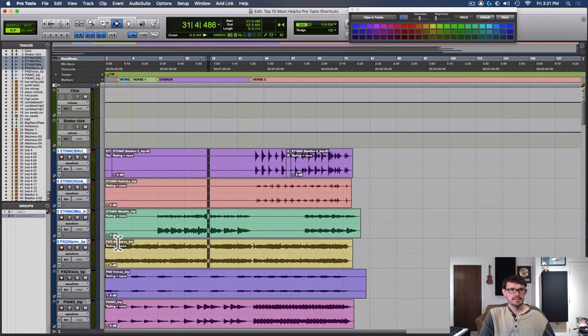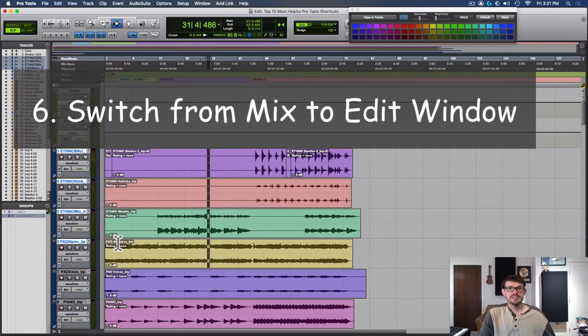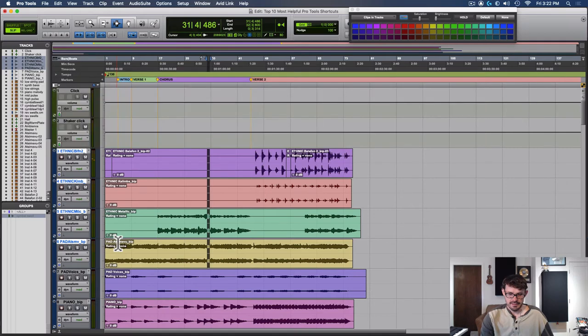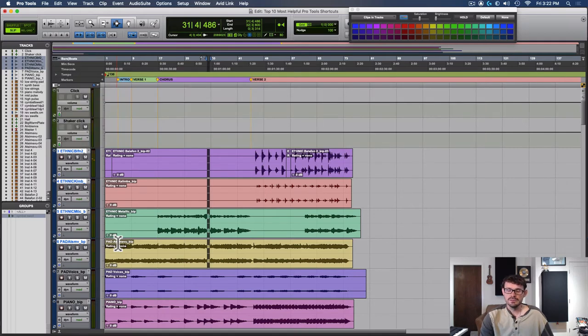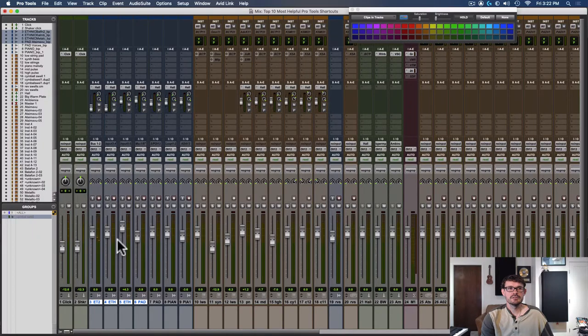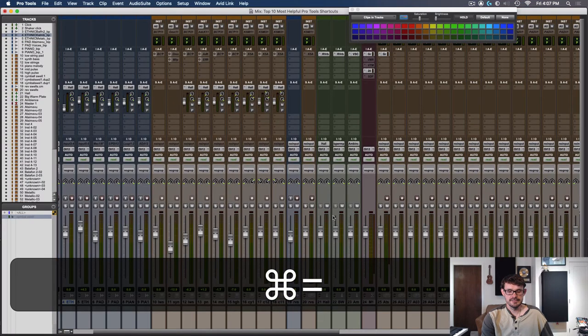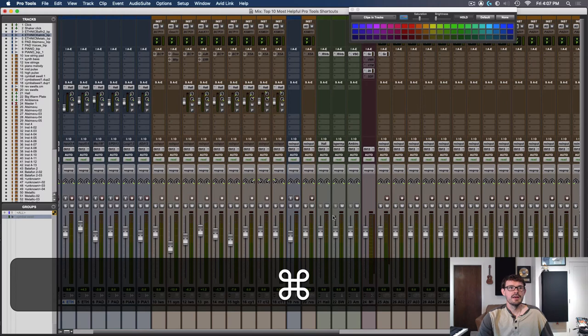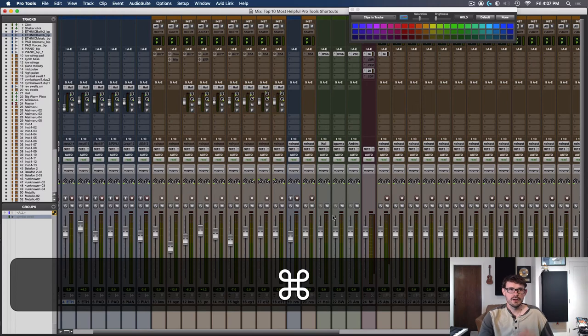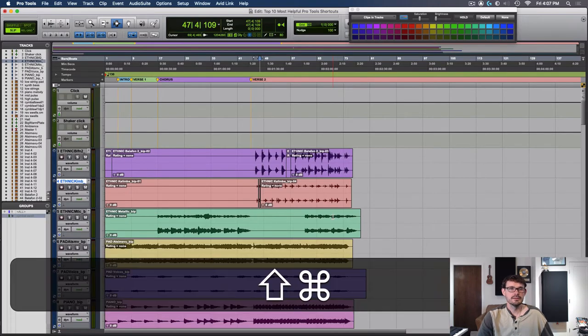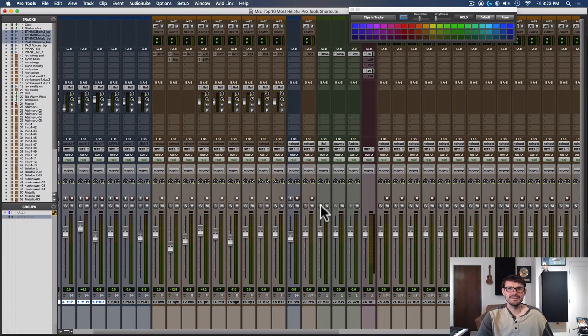Number six is switching between the mix and edit window. On a Mac, this is command equals, control equals on a PC. This just allows you to very quickly go from having your faders and sends easy to see, and then your audio waveforms easy to see. You probably use that more than anything in Pro Tools.